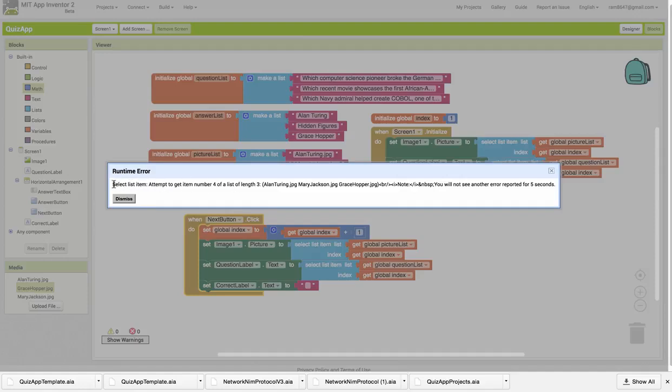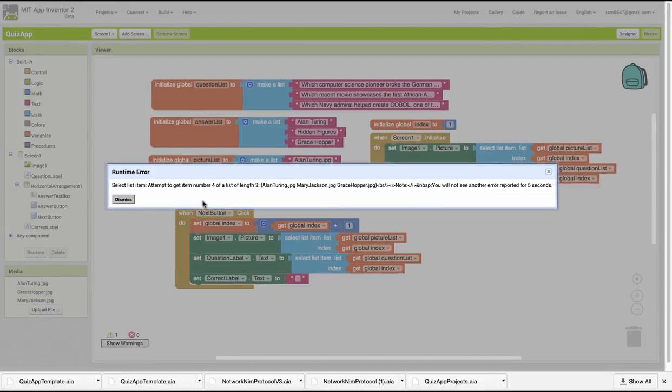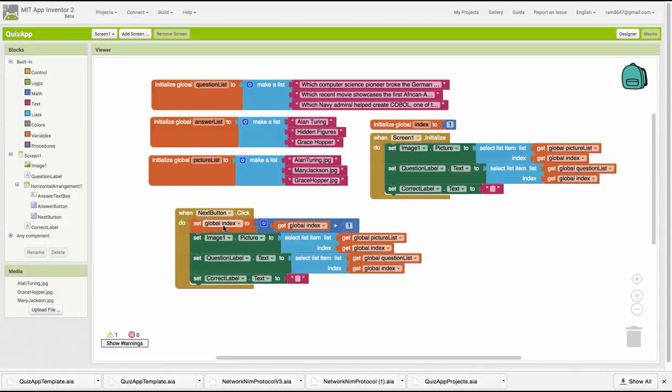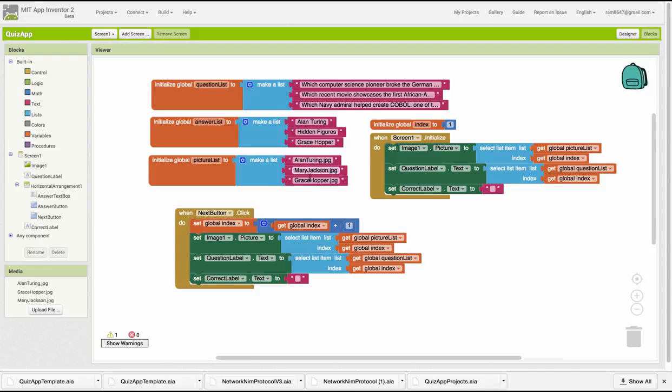It's the select list item block, that's this block, and it's telling us that we're attempting to get item number four from a list that has only three items. And that's because right here, when we add one to the global index, it goes from three to four, and then we try to get the fourth item from the picture list. But as you know, there's only three items in that list. So that's the problem.